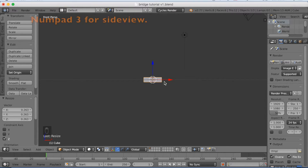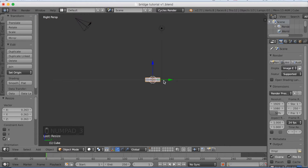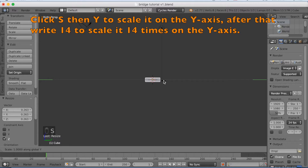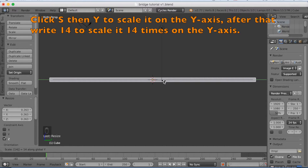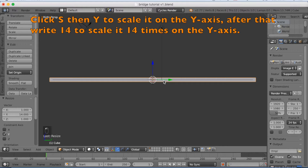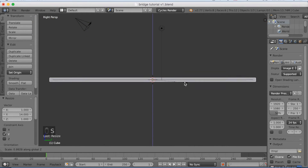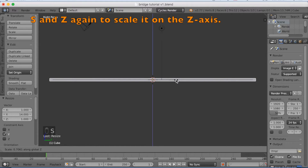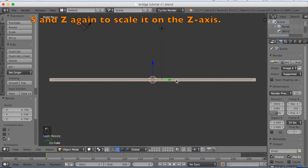Now click 3 to go to the side view, and we're going to scale it on the Y-axis — S-Y-14 — to scale it 14 times on the Y-axis. Left click again to confirm. You can also scale it a little bit more on the Z-axis if you want to make it thinner.